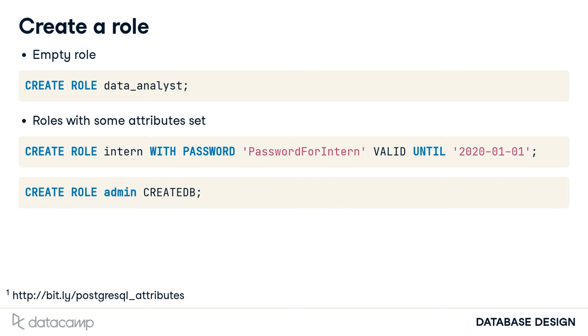Create role admin with the attribute CREATEDB. For now, just know that these attributes define some, but again, not all of what your roles can do.